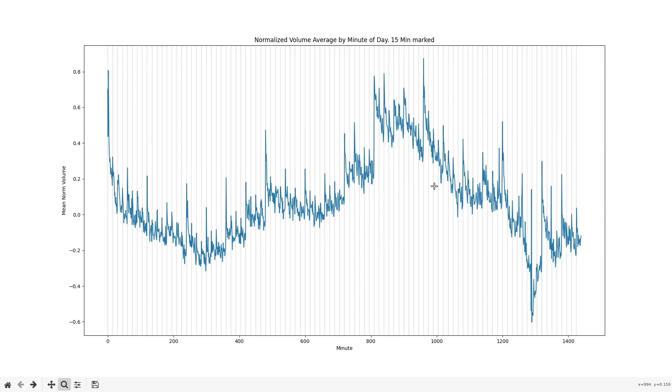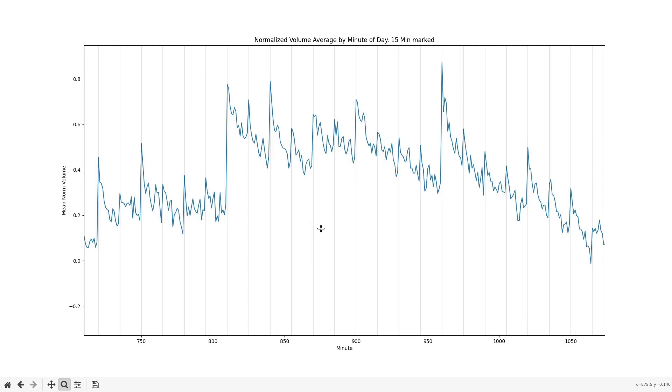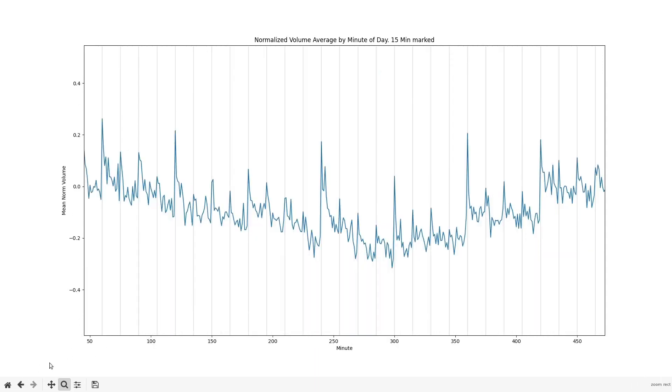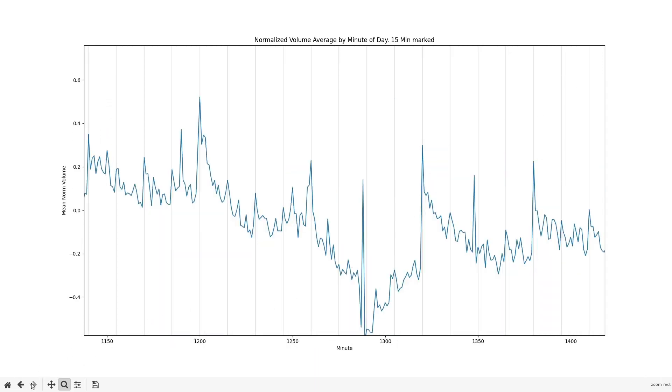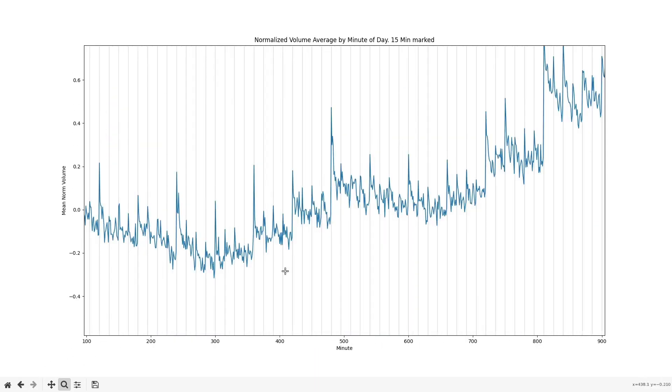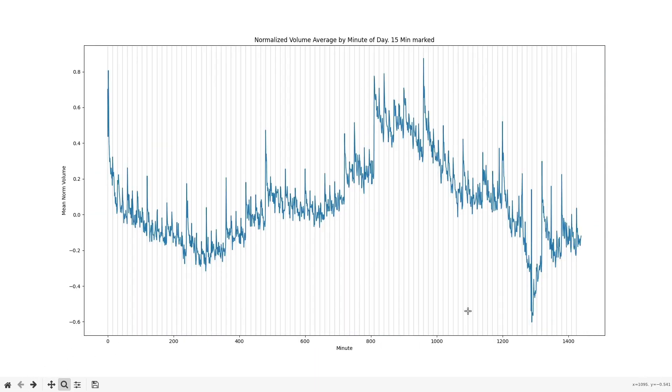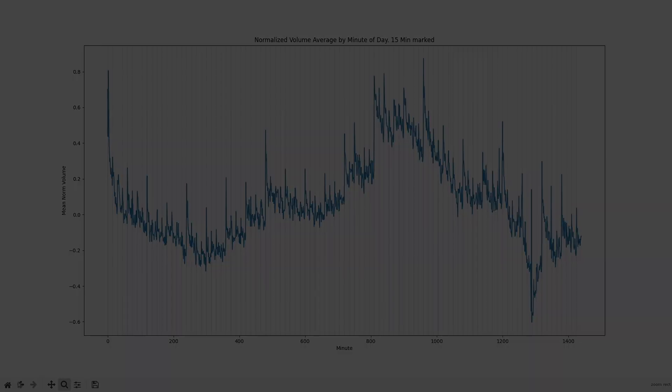Here's the same thing but with each 15 minutes marked. And as you can see, at the beginning of each 15 minute period the volume tends to be higher than neighboring minutes and it's fairly consistent throughout the day.